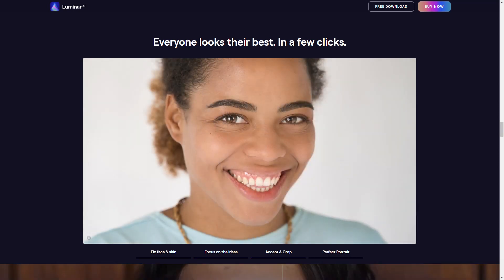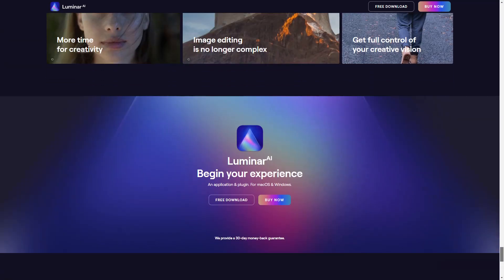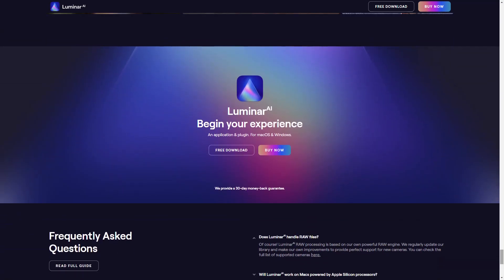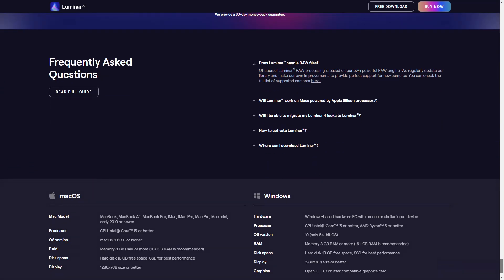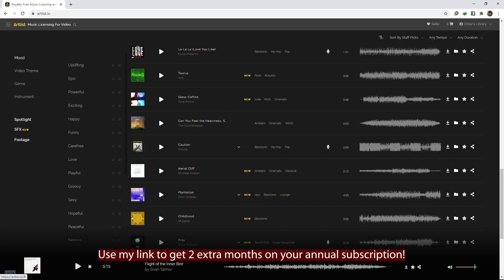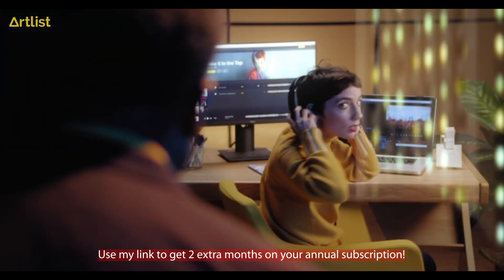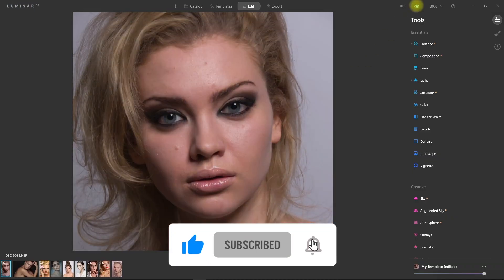No need for multiple layers, masking, and tedious brushing. If you're interested in purchasing Luminar AI, please use my link down in the video description as it helps out my channel so I can provide more content like this in the future. If you have any questions, feel free to leave a comment down below. Also, the background music used in this video is from Artlist — if you use my link down below, you will get 2 months free on your annual subscription. Thank you for watching and I'll see you in my next video.